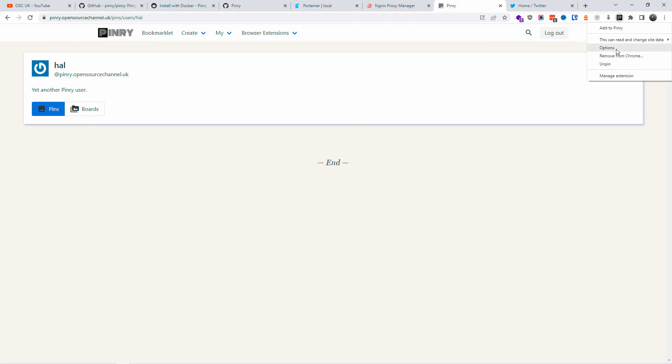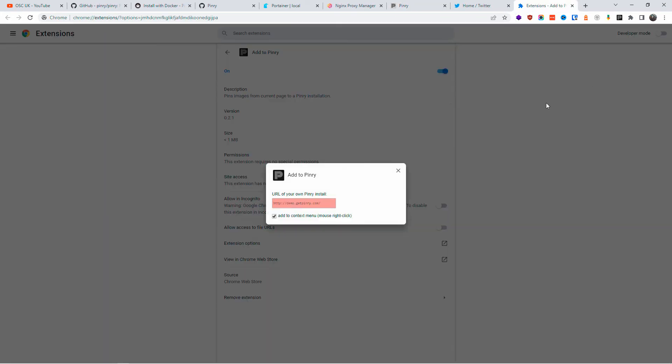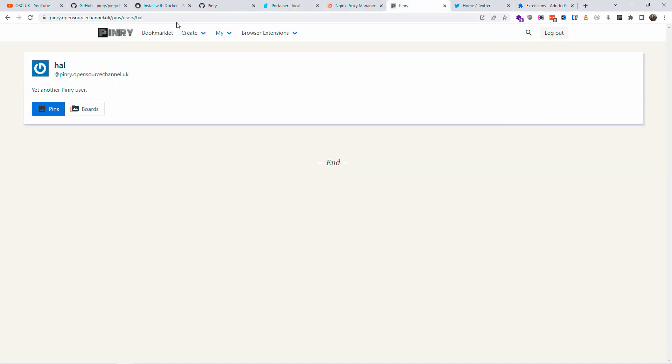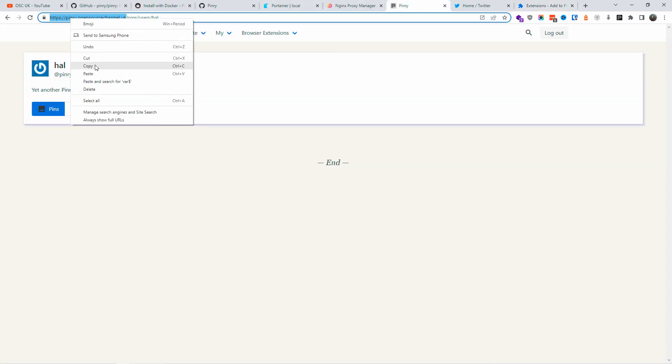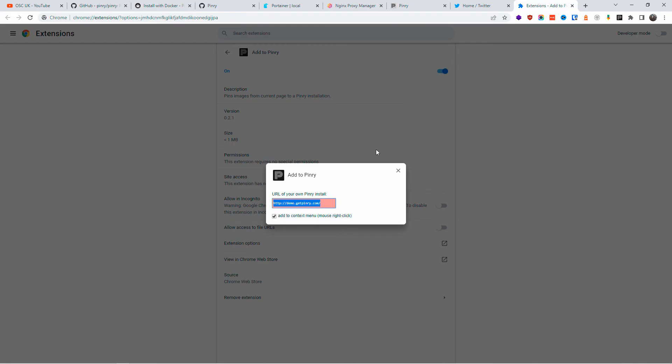All right, I almost forgot. Once you install the actual plugin there, you're going to go to the Pinry options and add the URL of the installation. This is the reason why you need the domain name, otherwise it won't work properly. So I'm going to paste it.